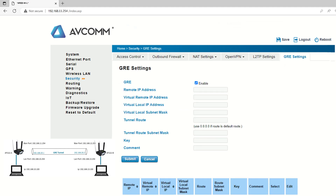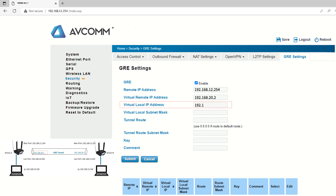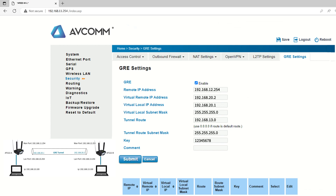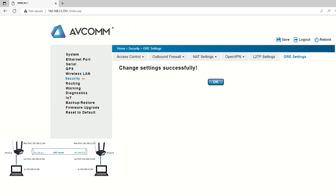In the pop-up interface, first select Enable to enable the GRE tunnel feature. For AP222A remote IP address, enter the WAN IP address of AP222B. Similarly, for virtual remote IP address, enter the virtual remote IP address of the other gateway you assigned in the beginning. Insert the subnet mask accordingly. Tunnel root indicates the destination network ID, which in this case is 192.168.13.0. You can enter any character in the key as long as they are the same on both ends, or you can just leave it blank. After setting up, click Submit, and the GRE tunnel is successfully configured on this gateway.